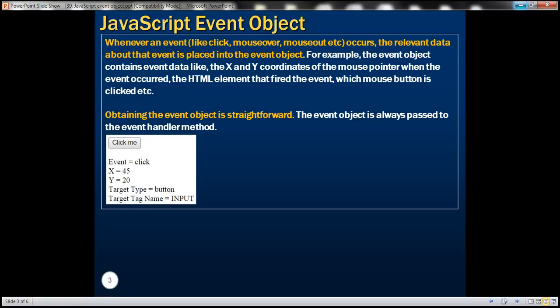Let's look at an example. Let's say we have a button on the web page. When we click the button, we want to retrieve the name of the event, which is 'click', the X and Y coordinates of the mouse pointer relative to the window, the element on which the click event occurred — in this case, button — and also the element tag name. For a button, we use input tags, so the tag name is 'input'.